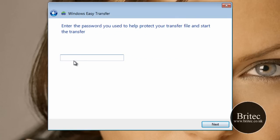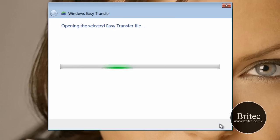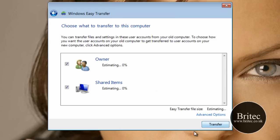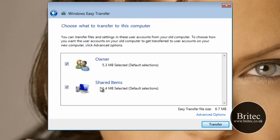And remember the password that we put in there. We need to put a password in because we did password it. Click next.